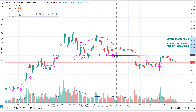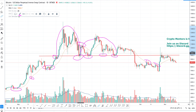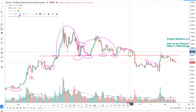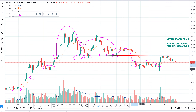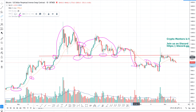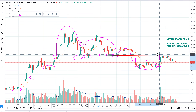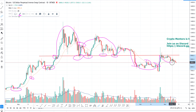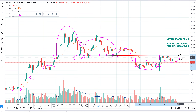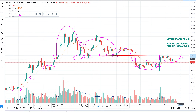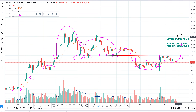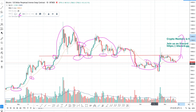Every time, as you can see, the bounce is weaker. The first time we have a good bounce; the second and third bounces are progressively weaker. Then we broke down, tested the level again, and saw whether we had enough power to test this level and break back up — before going down again.